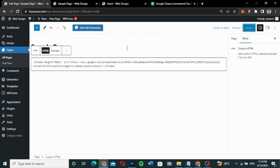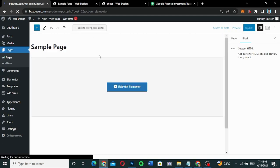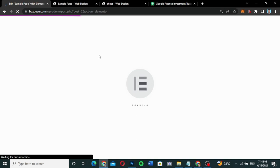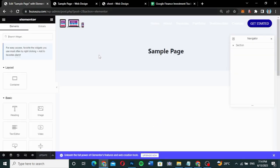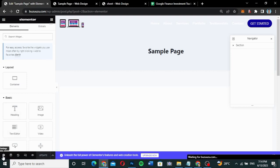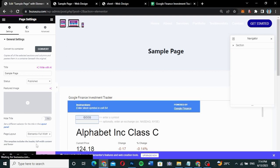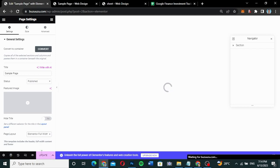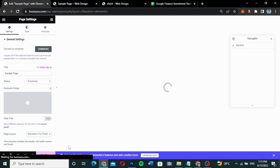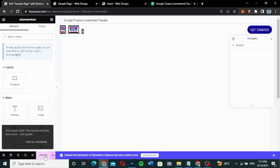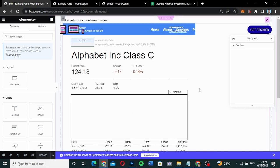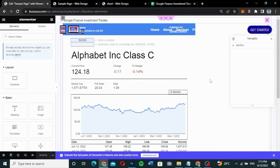I'm going to click Edit with Elementor, since I use Elementor to edit most of my pages. I'll change the default template to Elementor Canvas for a full-width view. Once I do that, I get the full view of what I want. I'll update it and you can see the full Google Finance Tracker is now displayed.